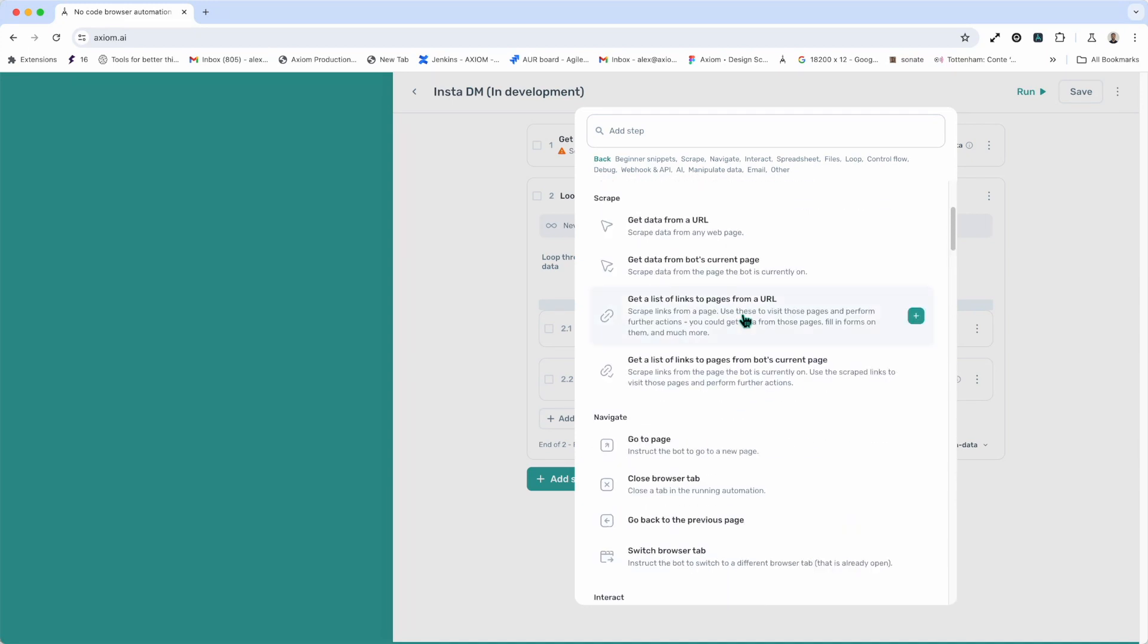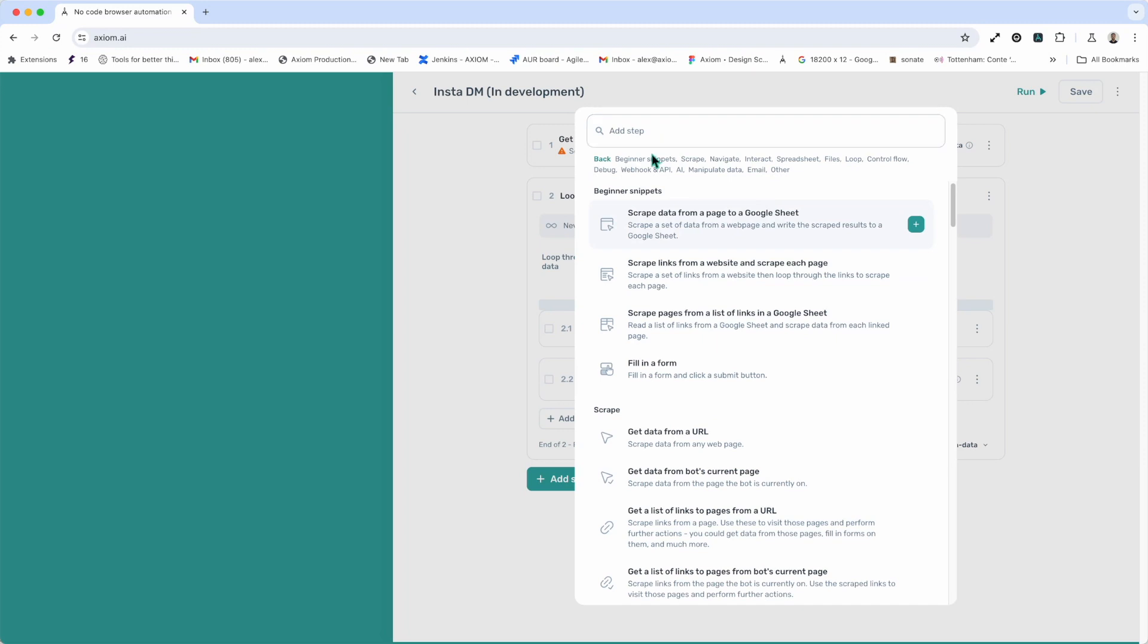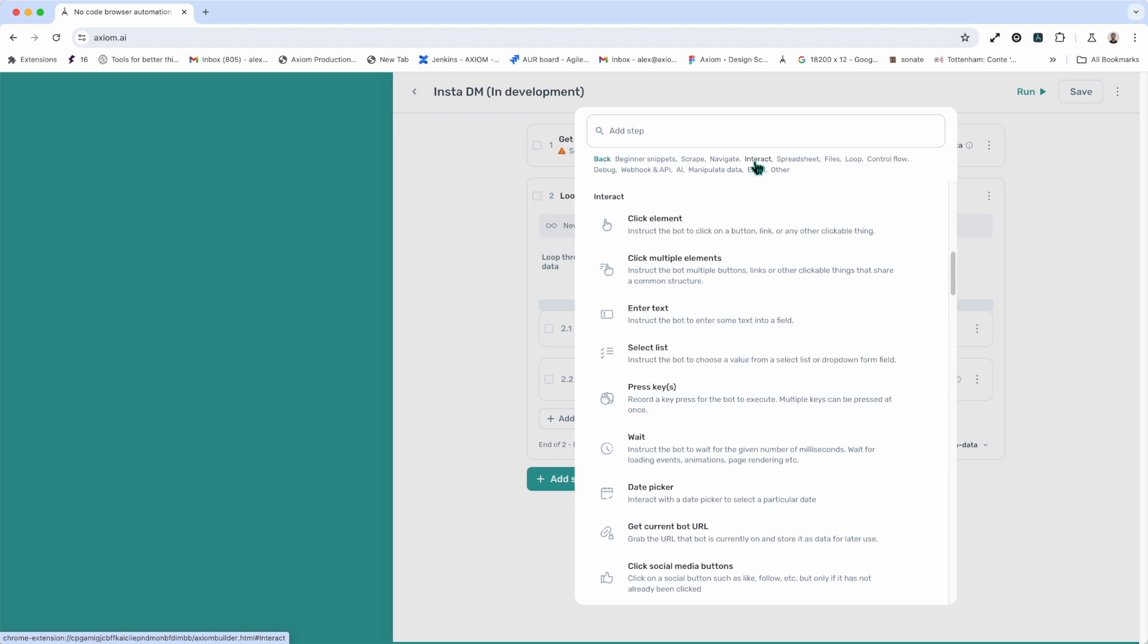You'll also see, just below the search, we've got the categories linked. So, if you wish to go to our interact steps, which are used to automate the browser actions, you can just click there.